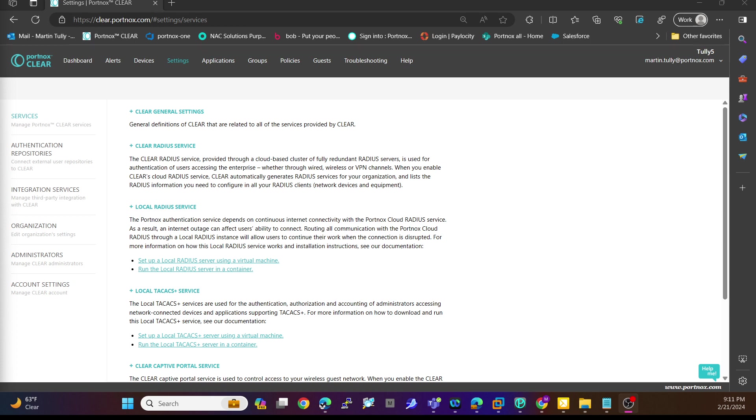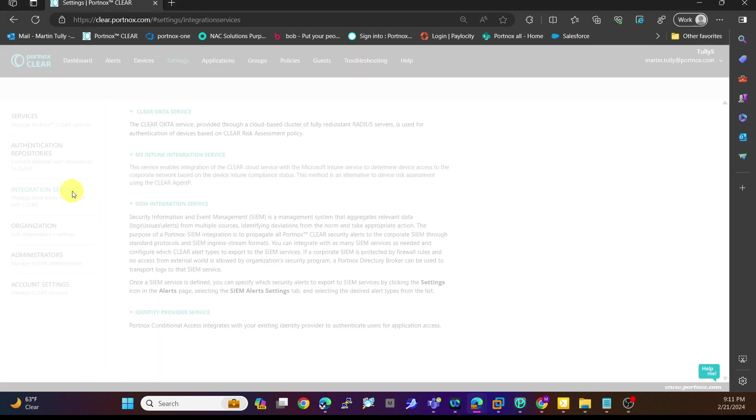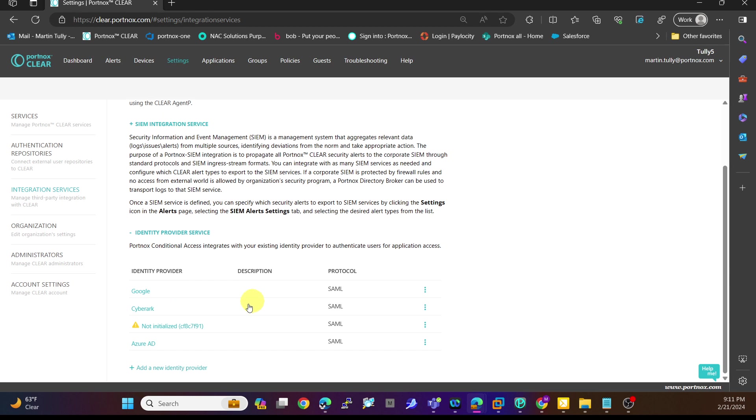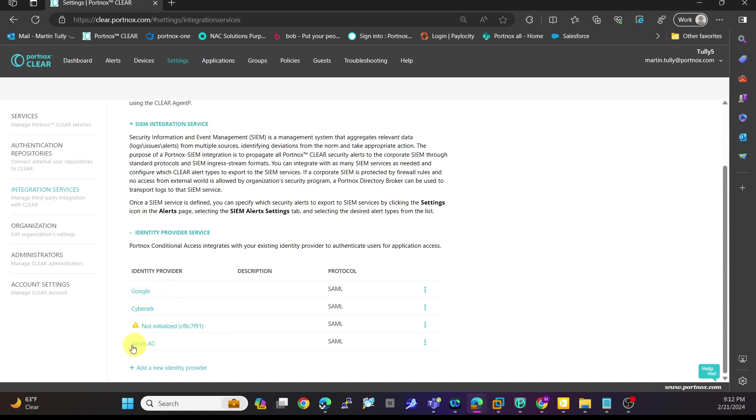What I want to do is showcase how to add an application. In the previous video, we integrated our identity provider service with Azure AD. You can see here I do have other identity providers - one is Google and one is CyberArk. But in the previous video, we did it with Azure AD.